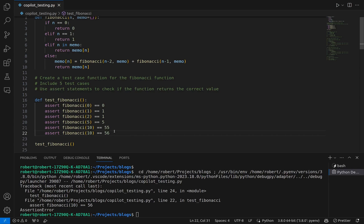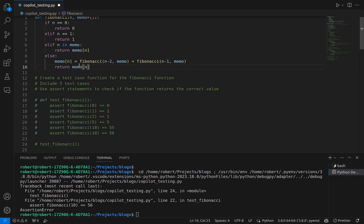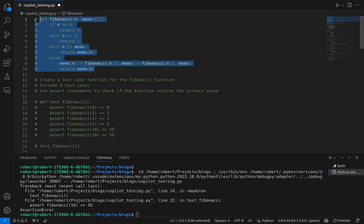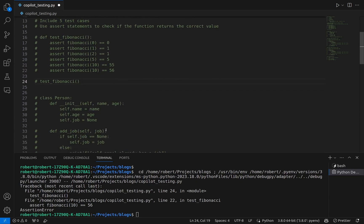That's what we expected — this should be a failing test, so everything is working exactly as we wanted. We've now created our first test case function using Copilot. Let's move on to the object-oriented class we created and make a test case for that. I'm going to comment this out — sometimes when you've got multiple things active, Copilot can get confused, so I like to comment things out at this stage.